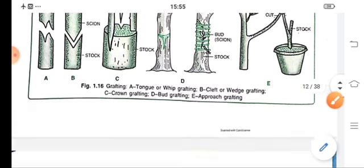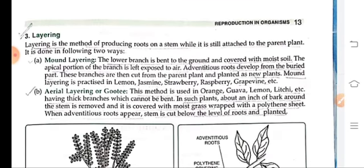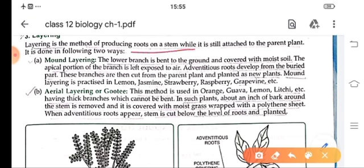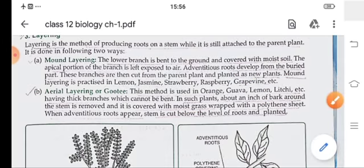Next is layering. Layering is the method of producing roots on a stem while it is still attached to the parent plant. It is done by two methods: mound layering and aerial layering. In mound layering, lower branches are bent to the ground and covered with moist soil; after some time roots develop from the buried part and grow into a new plant. In aerial layering or gooty, used in orange, guava, lemon and lychee — plants that have thick branches which cannot be bent — about an inch of bark is cut and removed from the stem and covered with moist grafting material wrapped in polythene sheet. When adventitious roots arise, the stem is cut below the level of roots and planted.